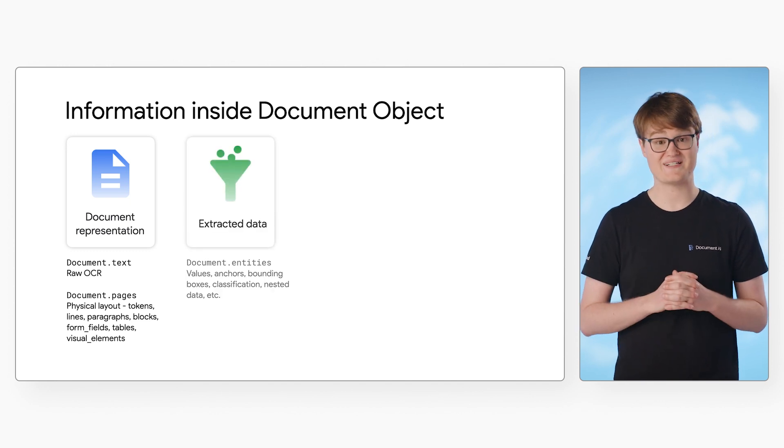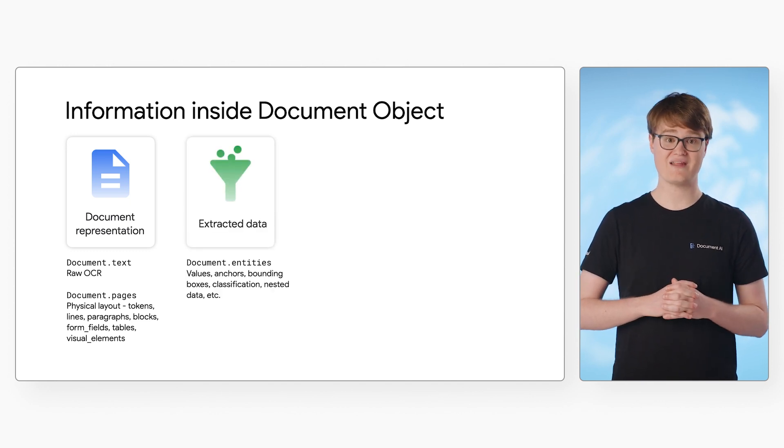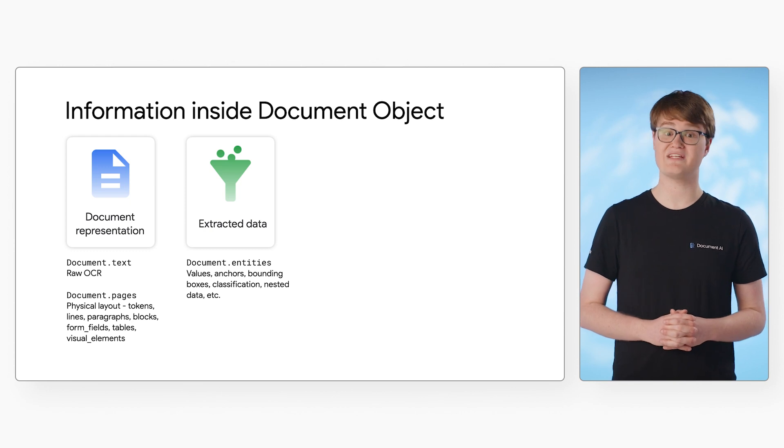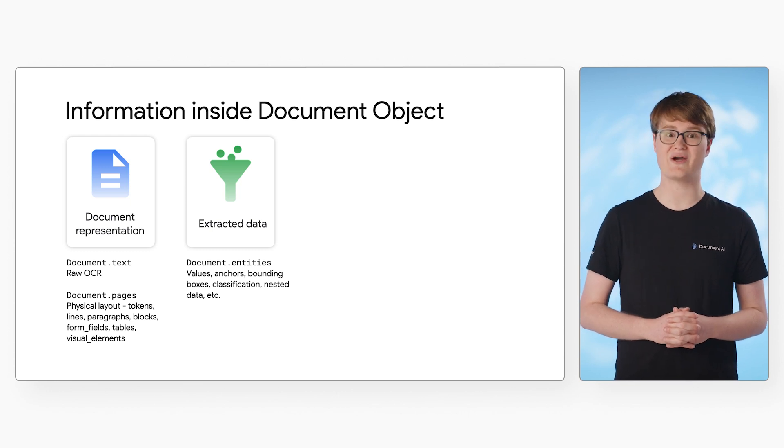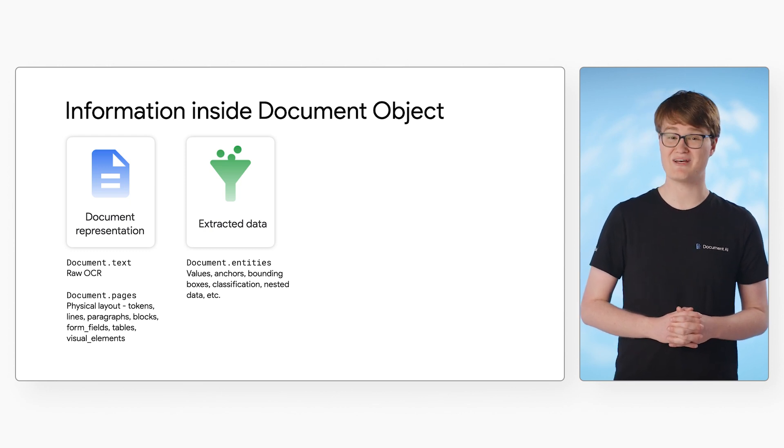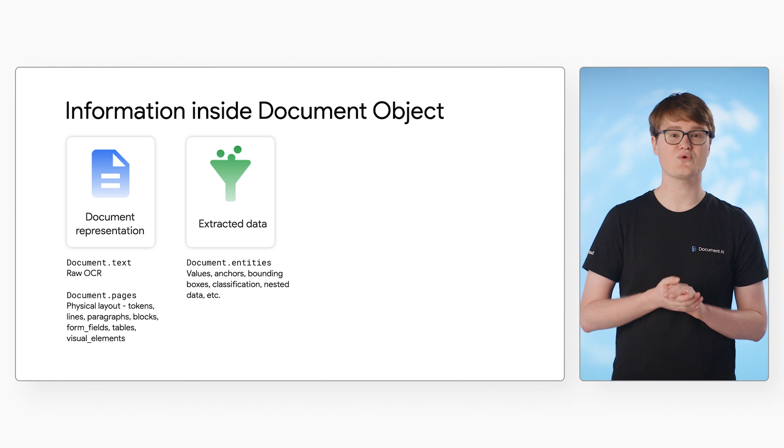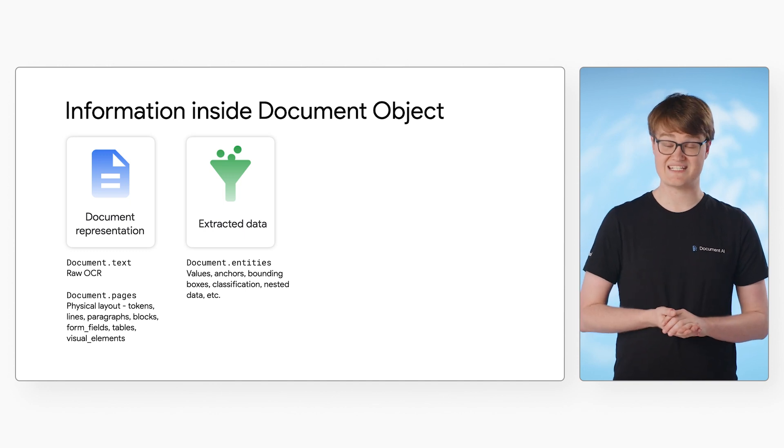Next, we have extracted data. This section describes the data that can be represented by a well-defined schema. This structured data is stored as an array inside the document entities field.